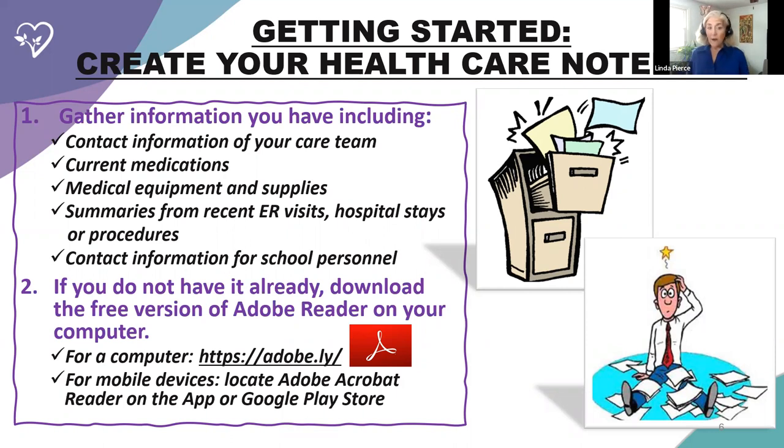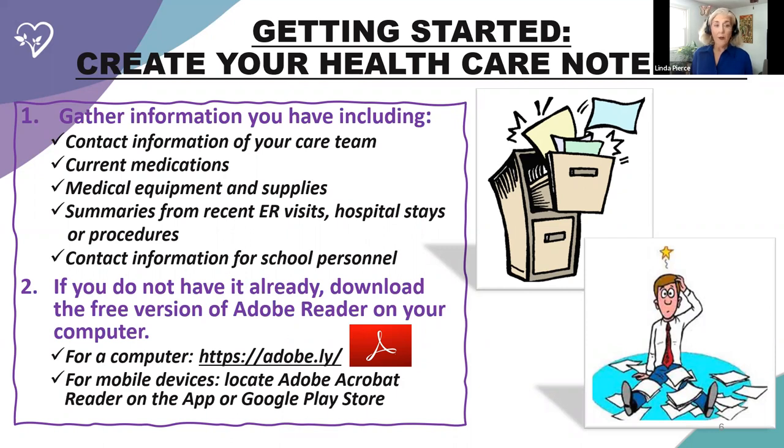And we have put the website here that you can download it from. And when you go there, it will ask you if you want to pay for the premium version. You do not need to. This works fine off of the free version. And for mobile devices, if you want it on your phone, you can locate Adobe Acrobat Reader on the App Store or the Google Play Store.